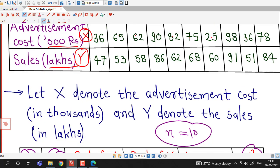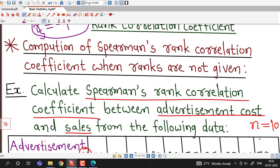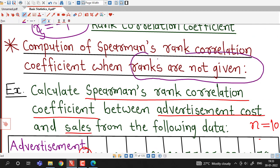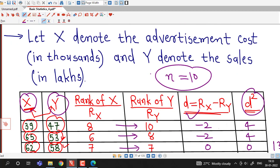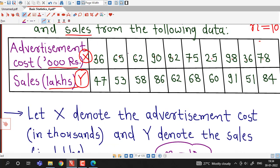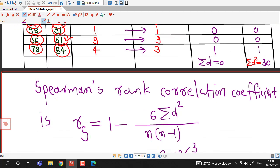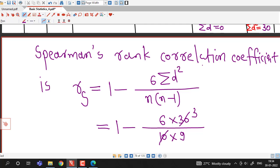In this way we can compute the rank correlation coefficient when ranks are not given. In some situations values of X or Y might be repeated — for example, if 62 appears twice, we have two repeated items. In that case we have to modify the formula for Spearman's rank correlation coefficient, which we will discuss in the next lecture. I hope you liked this lecture. Thank you.